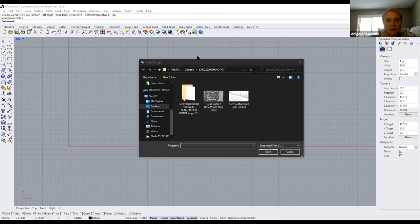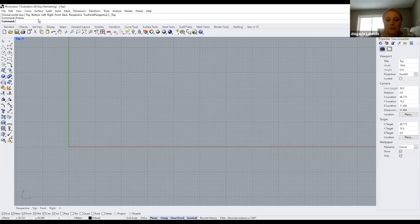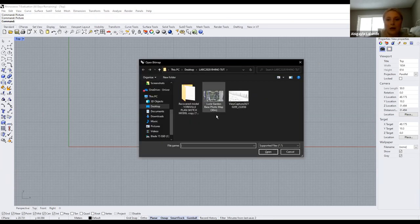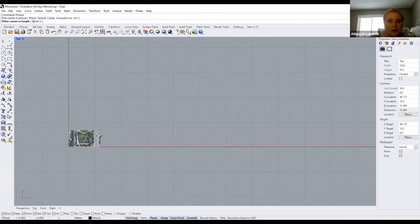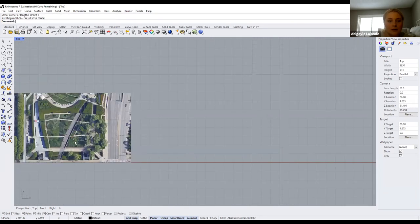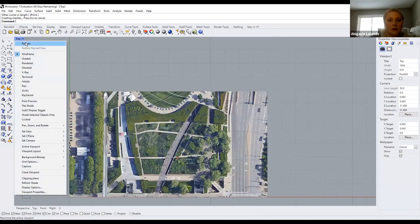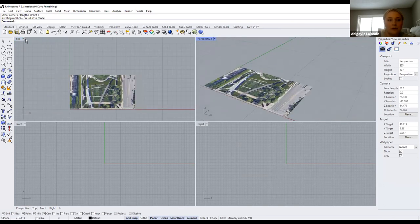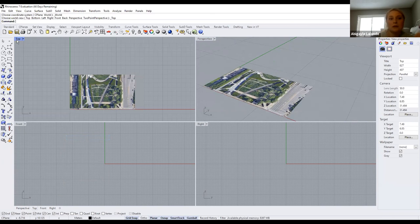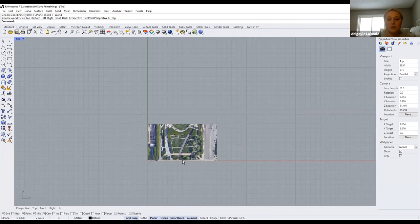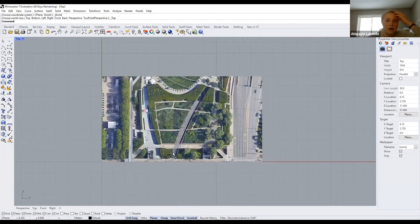To bring in the map, type in the command bar. For example, 'picture' will bring in any kind of JPEG image. I have one of Lary Garden here for example. You can bring in your picture and see it shows in your viewports. I would recommend making sure it's in top view or plan view, since you'll be drawing in 2D first and then extruding everything.